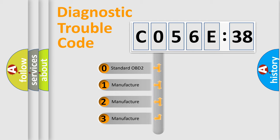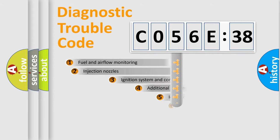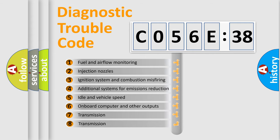If the second character is expressed as zero, it is a standardized error. In the case of numbers 1, 2, or 3, it is a manufacturer-specific error expression.